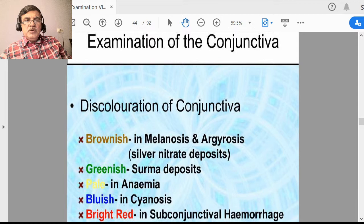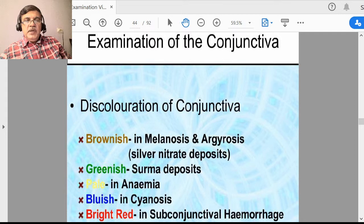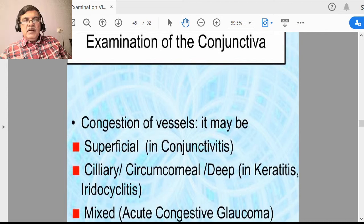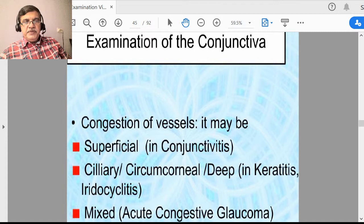Conjunctiva is pale in case of anemia. Conjunctiva can be blue if cyanosis or hypoxia is present, and if you see bright red, it may be due to subconjunctival hemorrhage. In conjunctival congestion, the vessels in and below the conjunctiva get engorged, giving rise to superficial congestion. There are two varieties of conjunctival congestion.